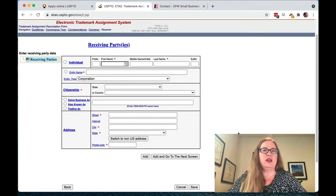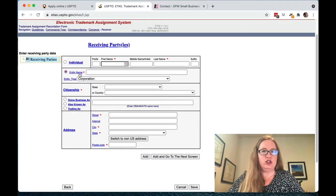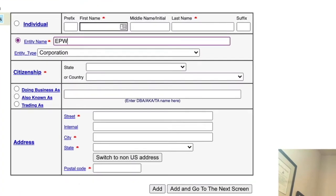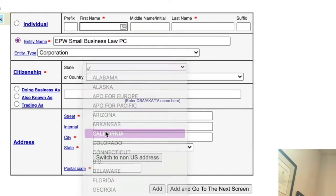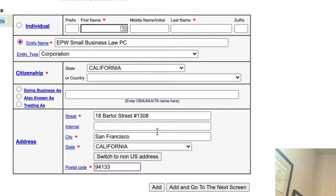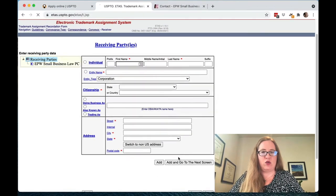The receiving party is the person or business who is receiving the trademark — they're going to be the new trademark owner. So let's say we're transferring it to a corporation. You enter the entity name, select that it's a corporation, and indicate it's a citizen of California. If you have a DBA you would enter that here.